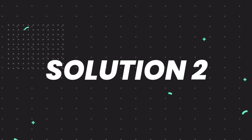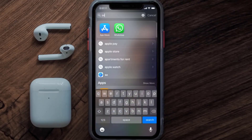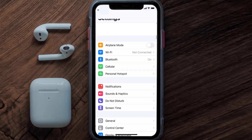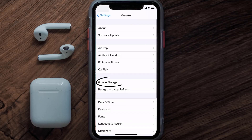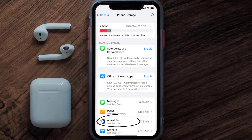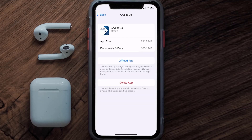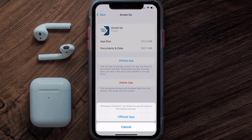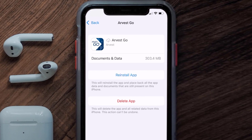If you still encounter this issue, you need to clear the app cache. Go to your device Settings, scroll all the way down to General and tap on it, then tap on iPhone Storage. From here, search for the Harvest mobile app, tap on it, and then tap on Offload App.